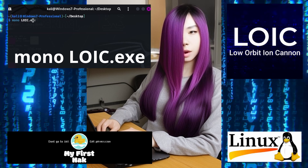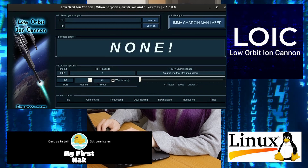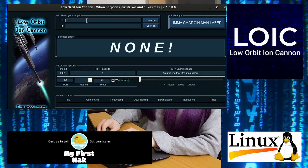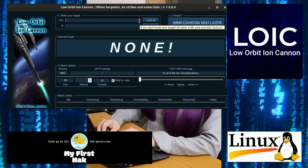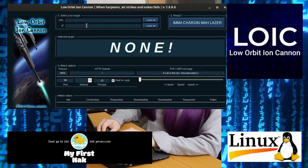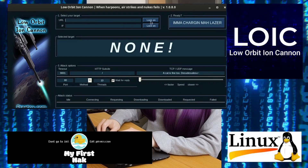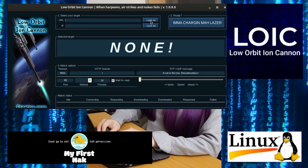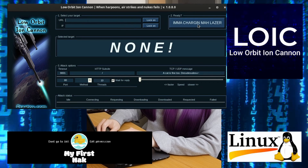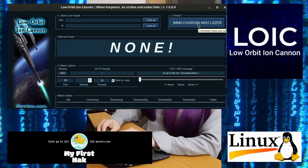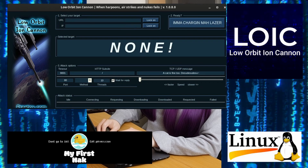Once LOIC is launched you can set your target. Use either an IP address or web address where applicable. Now click on Lock On. Now launch your attack.